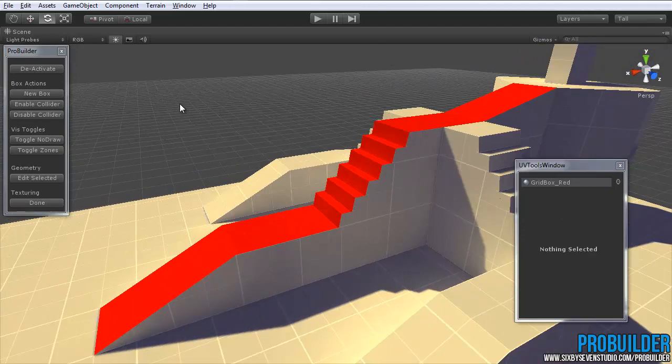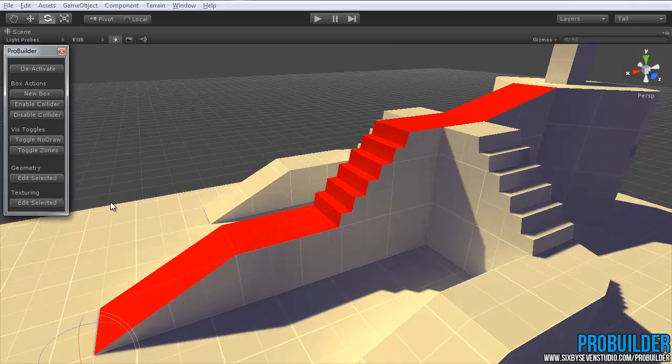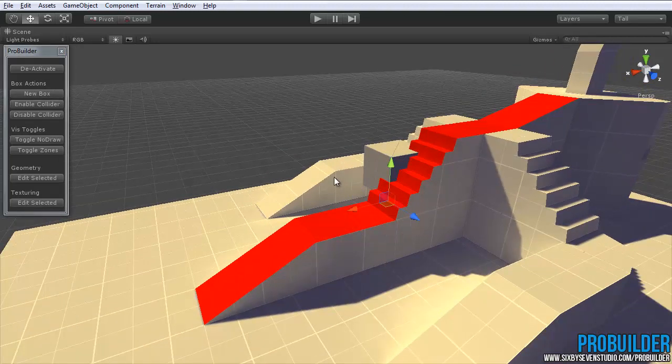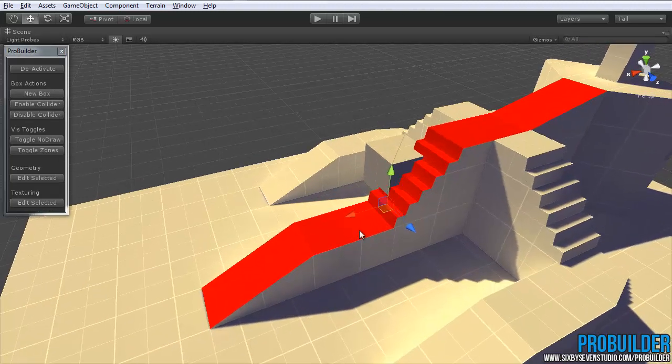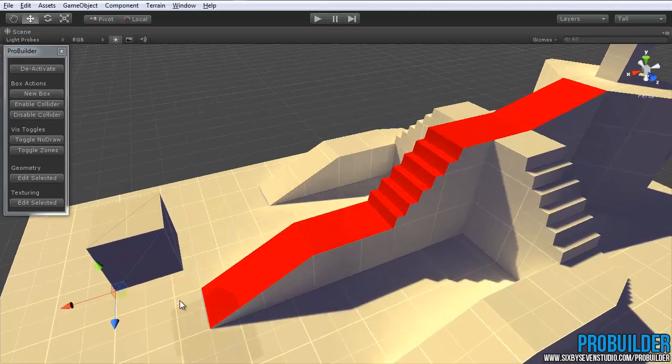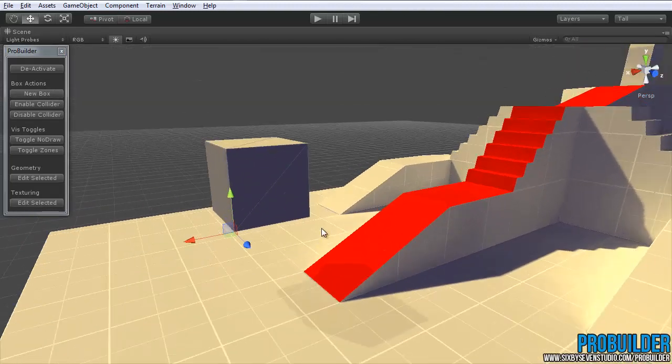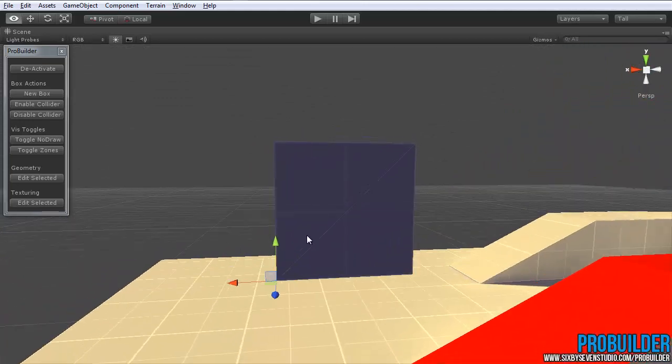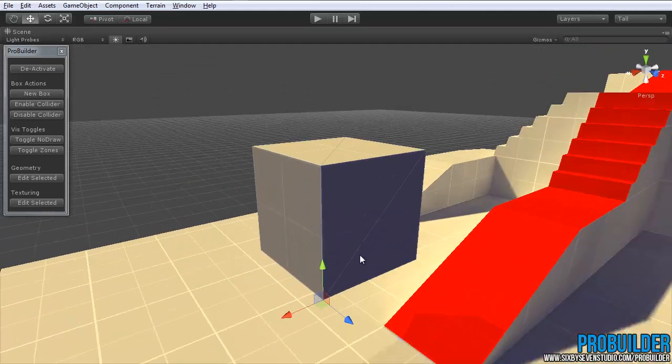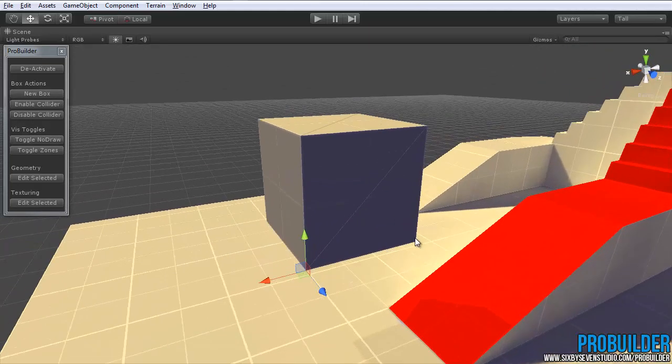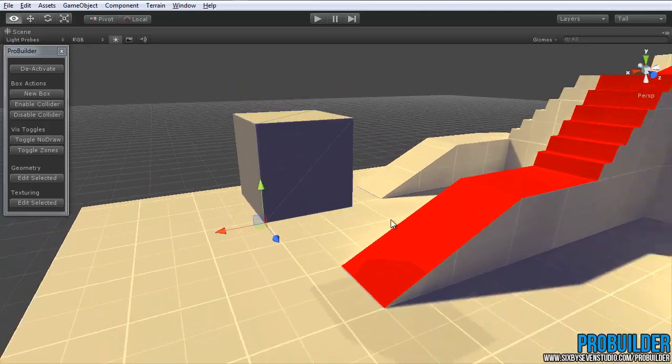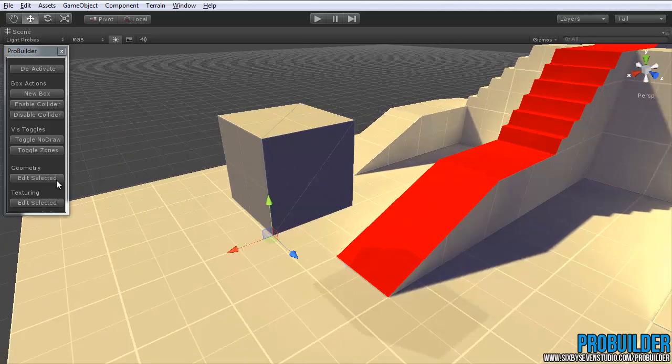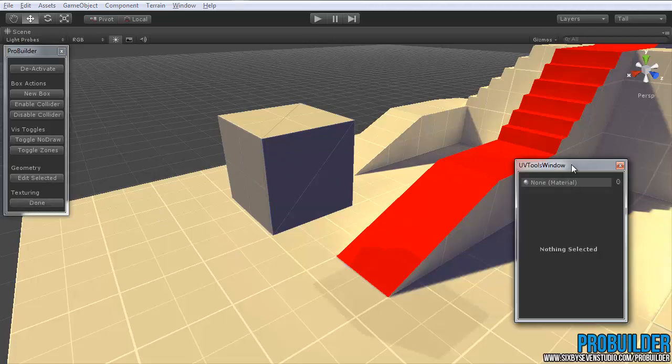So to work with the UV control options, let's actually create a new box, just so we can look at it exactly on a 1 meter by 1 meter scale. Now with this, just to edit the UVs, again we simply have it selected and then go to edit selected, still under the texturing area.